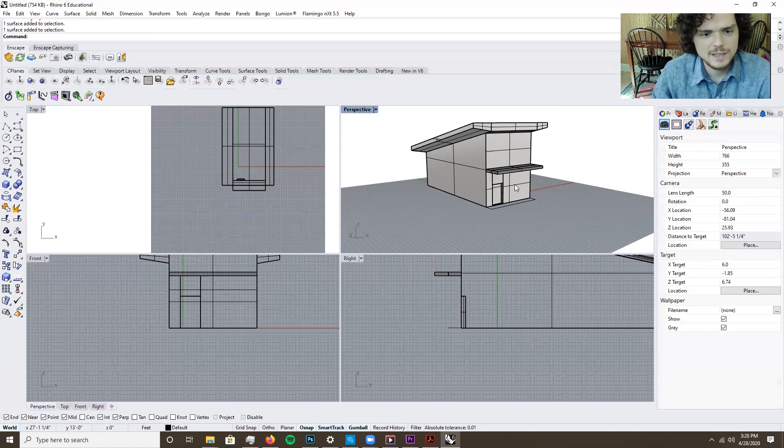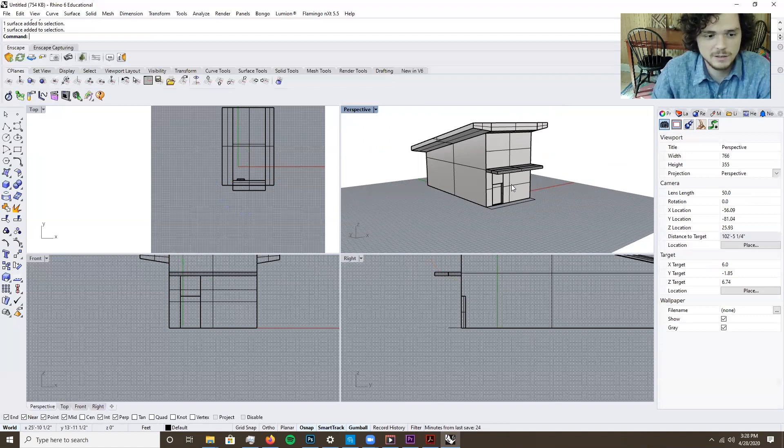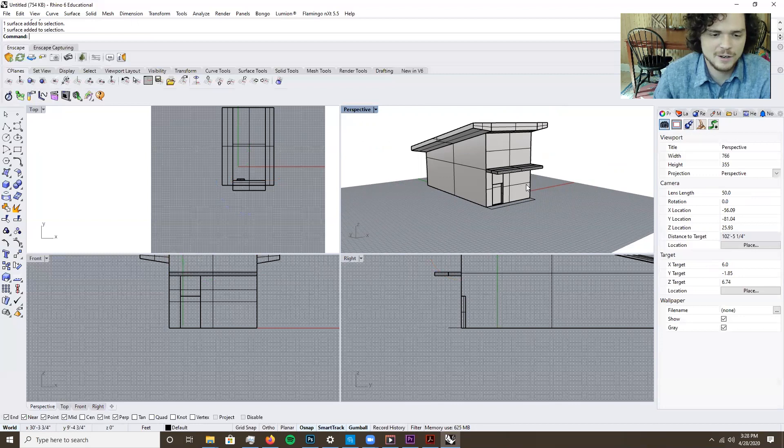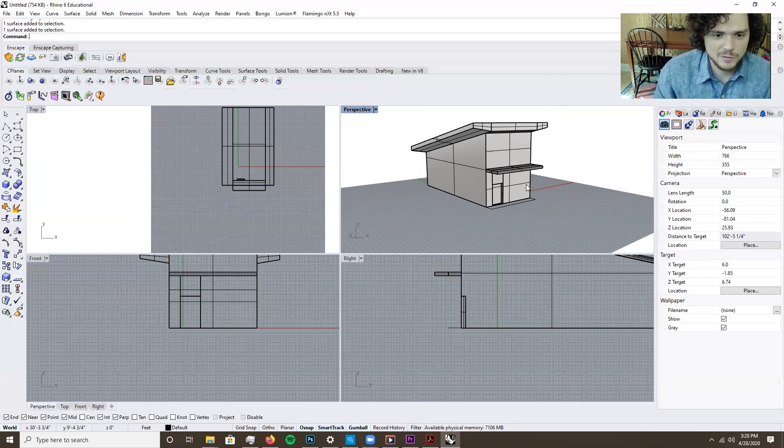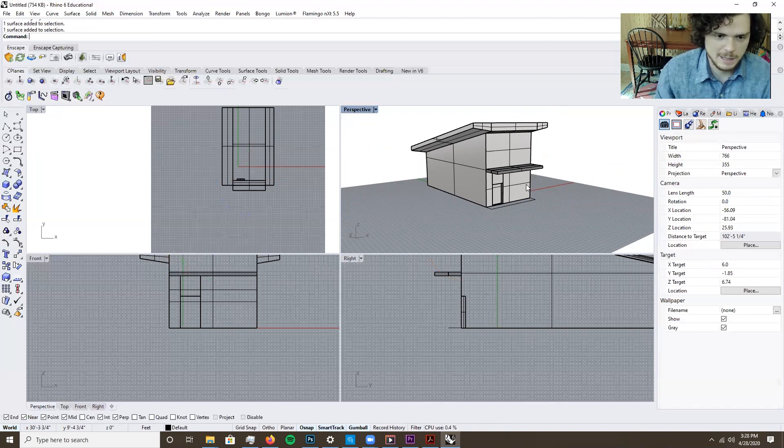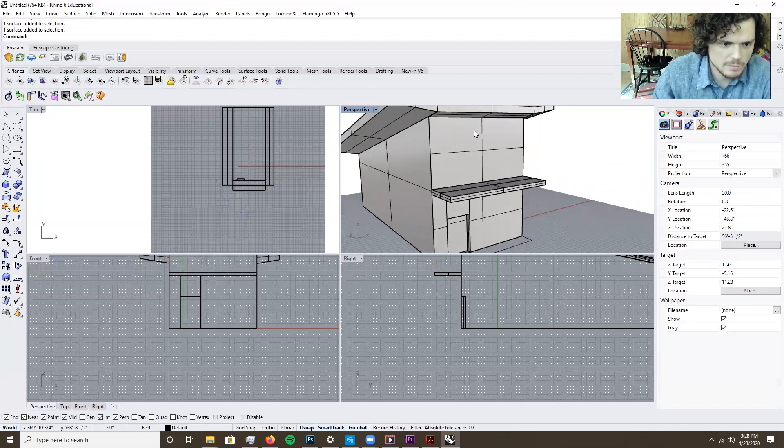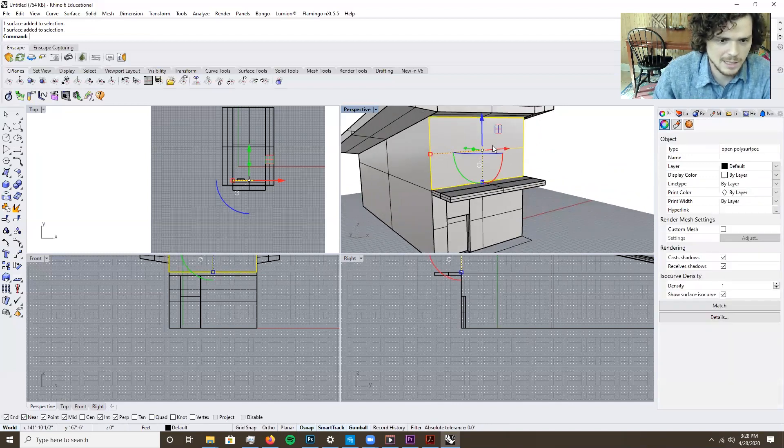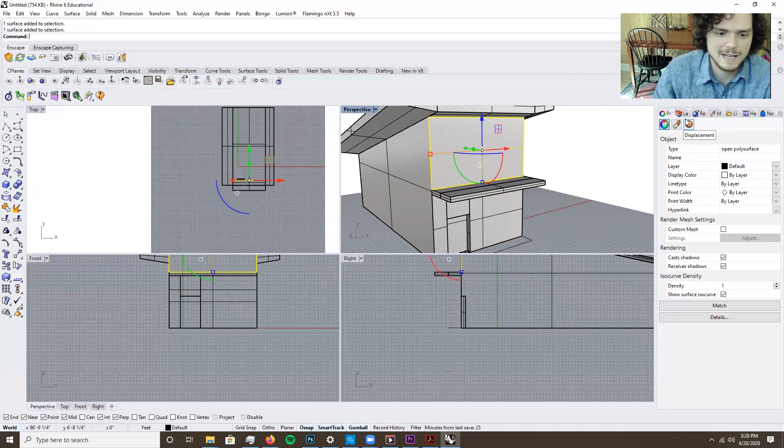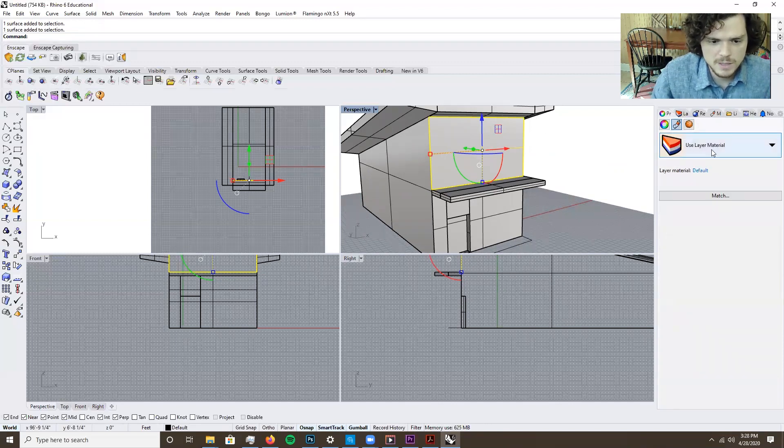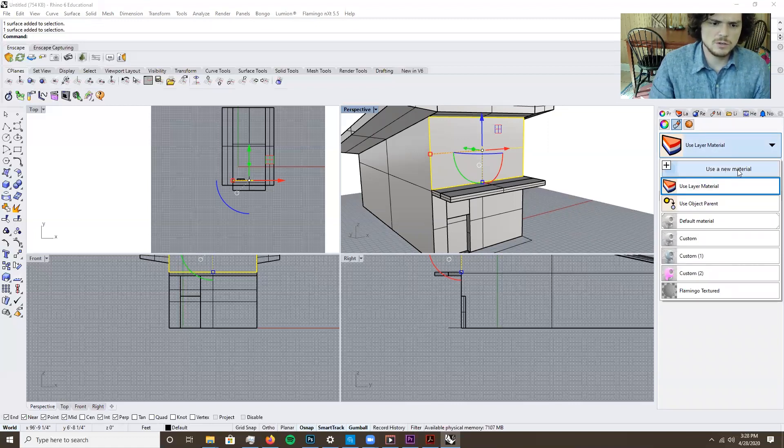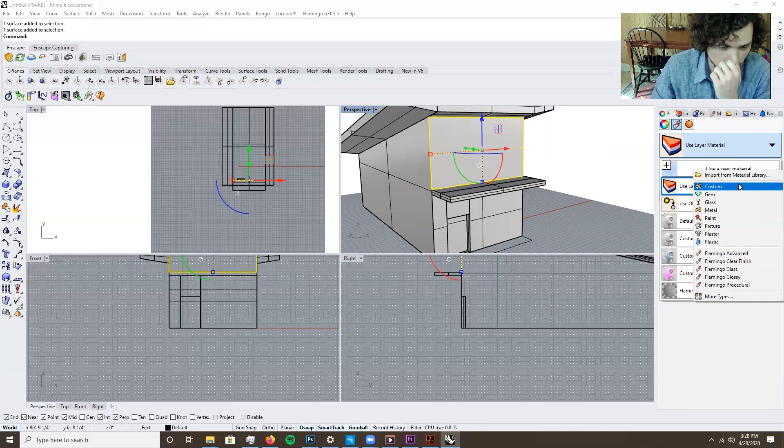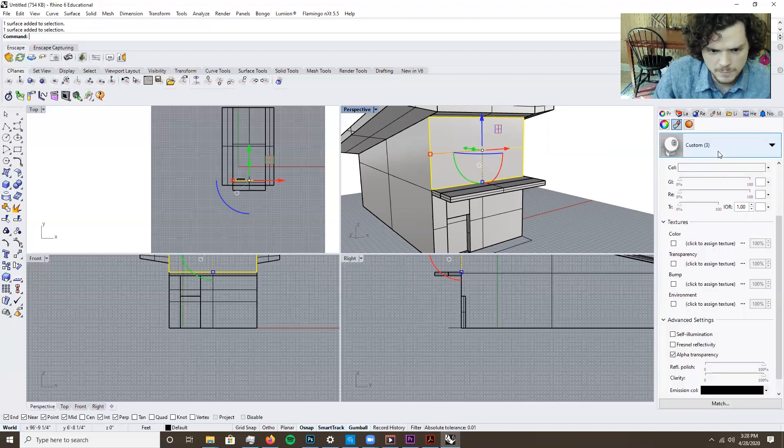Alright, so the last thing I want to show you is actually working with materials really quickly and in a fun way to get some really easy fun renders out of making a quick conceptual model. So what you can do is actually select faces. So let's say I'm going to just make this all glass. You can come in here, press material and you press use a new material and go down here and you can press custom.